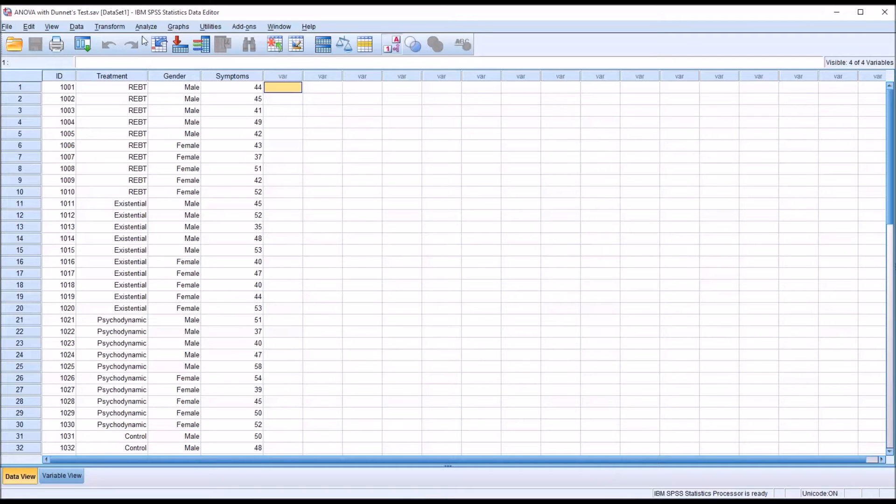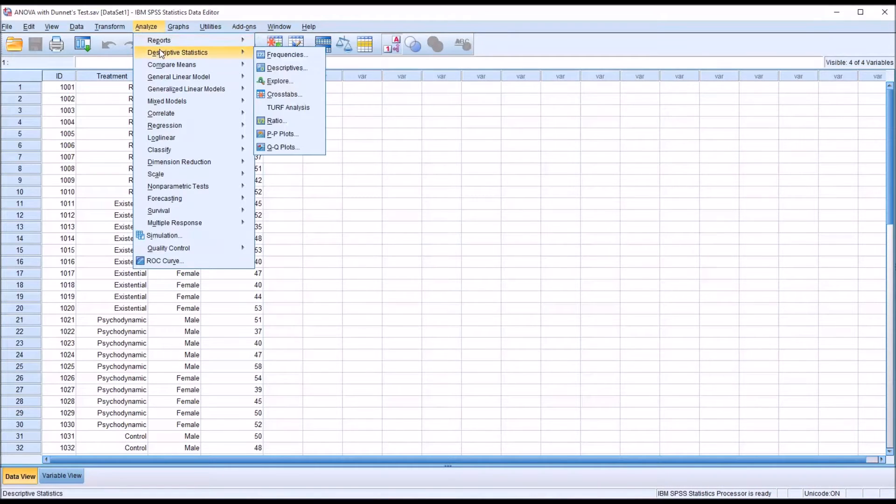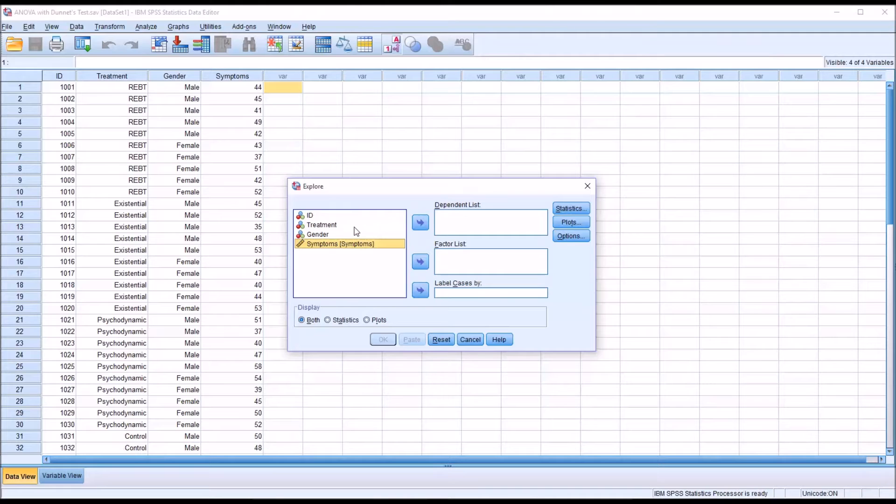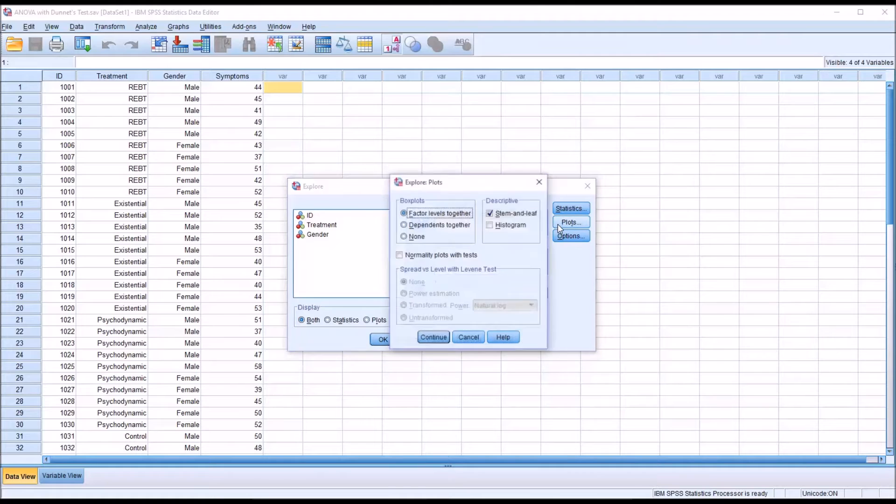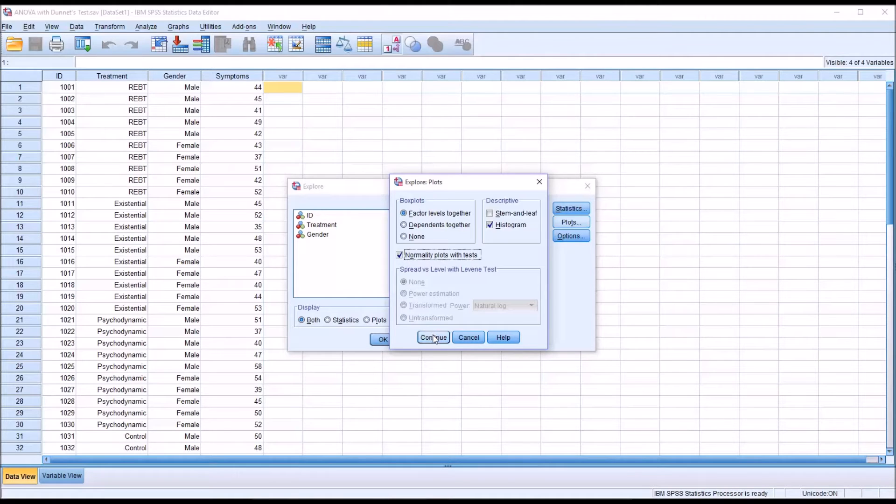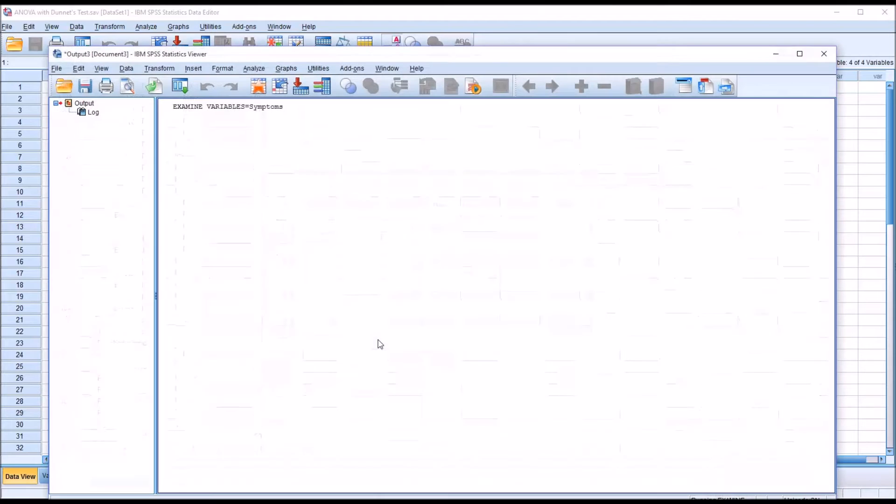Go to Analyze and then Descriptive Statistics and over to Explore. I'm going to move symptoms, because that's our dependent variable, over to the dependent list box. Then under Plots, I'm going to uncheck stem and leaf but check off histogram and add normality plots with tests. Click Continue. No other changes are needed here. Click OK.